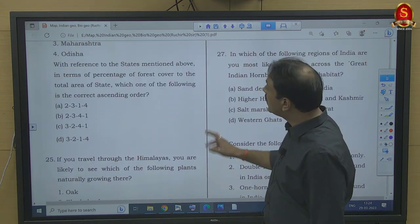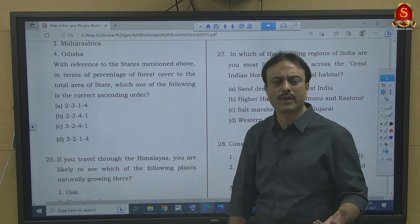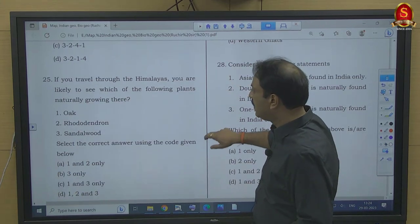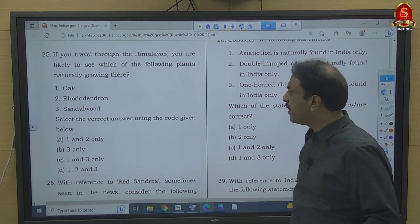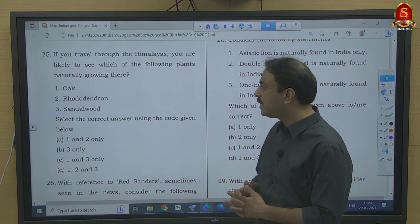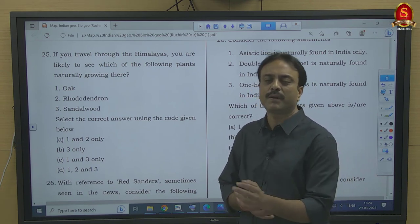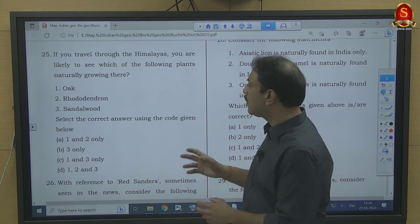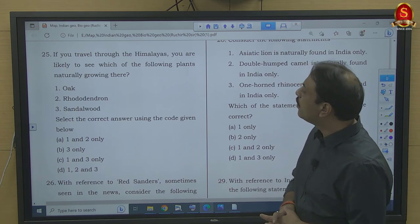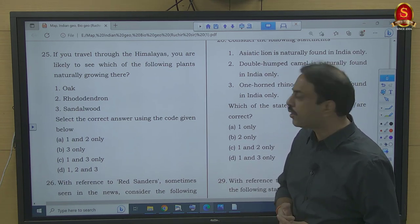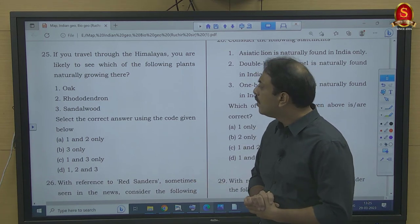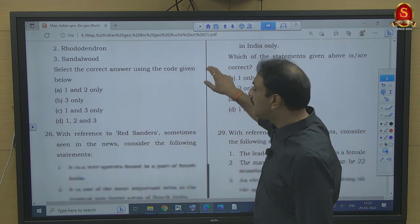Question number 25: If you travel through the Himalayas, which of the following plants are naturally growing there — oak, rhododendrons, and sandalwood? Oak and rhododendron are naturally found in the Himalayas. Sandalwood requires a dry clay soil and is not naturally found in the Himalayas. When we talk about natural growth in the Himalayas, sandalwood will not be a part of that. So 1 and 2 only — option A.